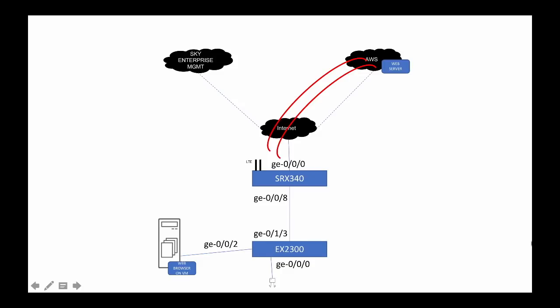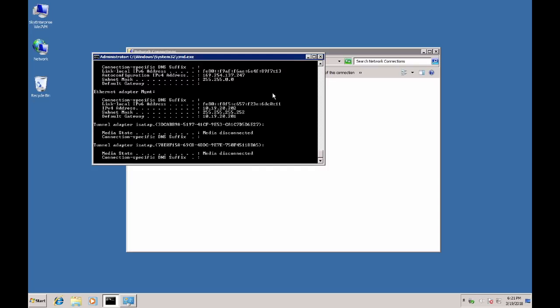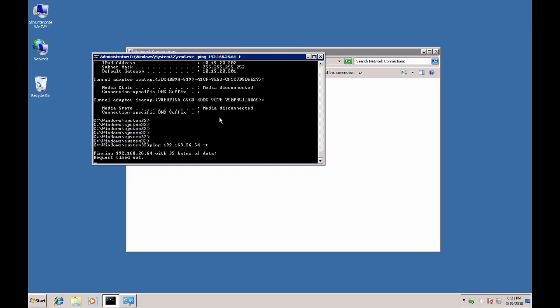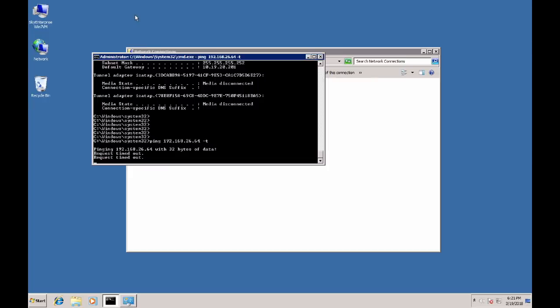Now that we have onboarded our devices and grouped them based on site and tags, let us see how to make some simple config changes on these devices. In this example, we will configure the EX2300 switch for two endpoints. The Windows VM is connected to port GE002 and the wireless access point is connected to port GE000. We will configure these ports with the correct VLAN information so the AP can register itself with its cloud management platform and the Windows VM can reach the web server hosted on AWS. Since the port on the EX switch is not configured, the Windows endpoint does not have an IP address and the endpoint cannot reach the web server.